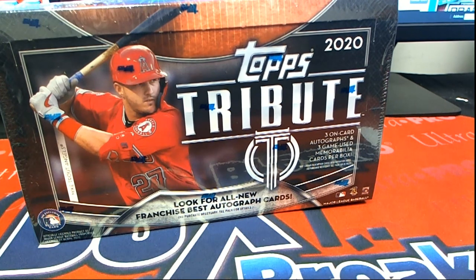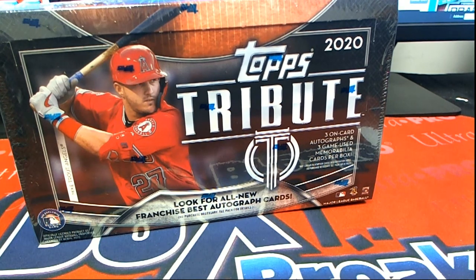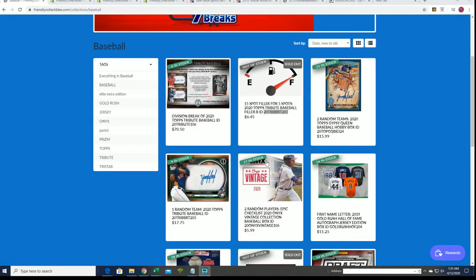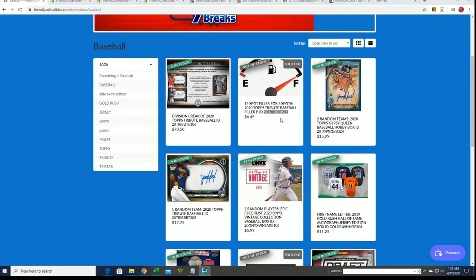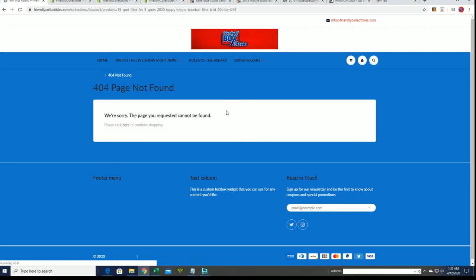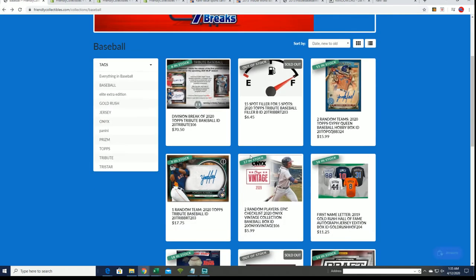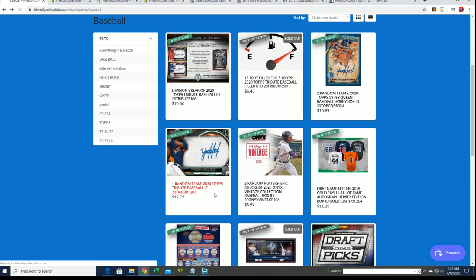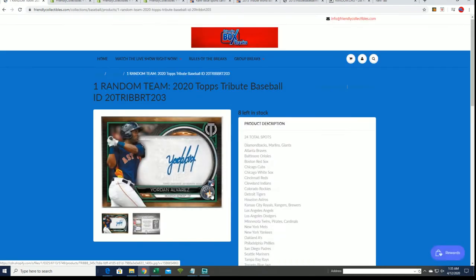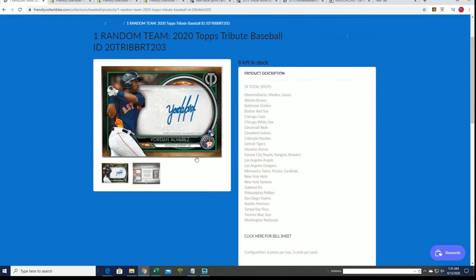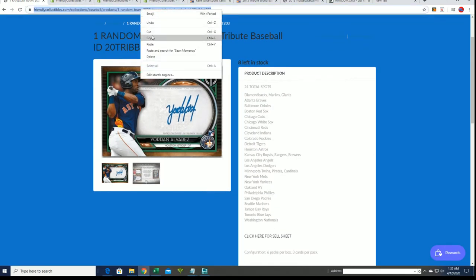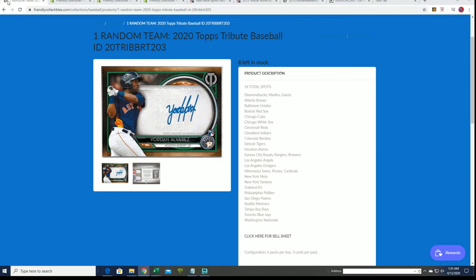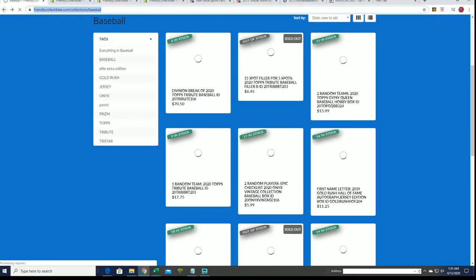Good luck everyone in Tribute Baseball. Right now we are going to run the filler that is sold out, and that filler goes with this box break. We're really close in the box, the box is down to eight left now, eight left in that thing.